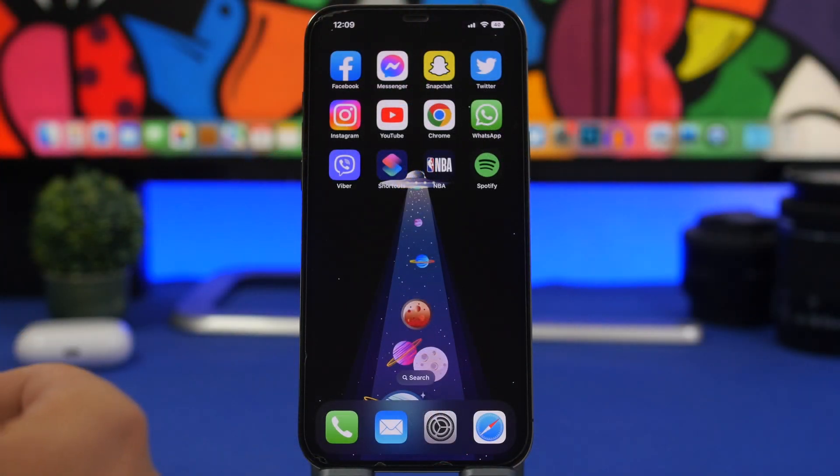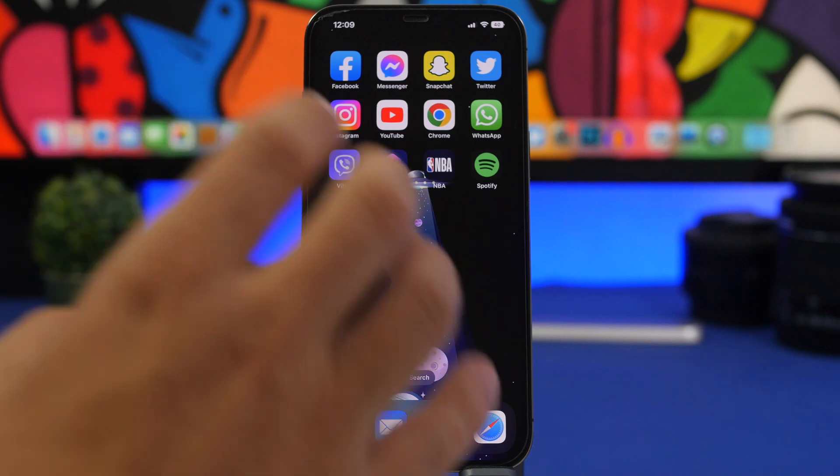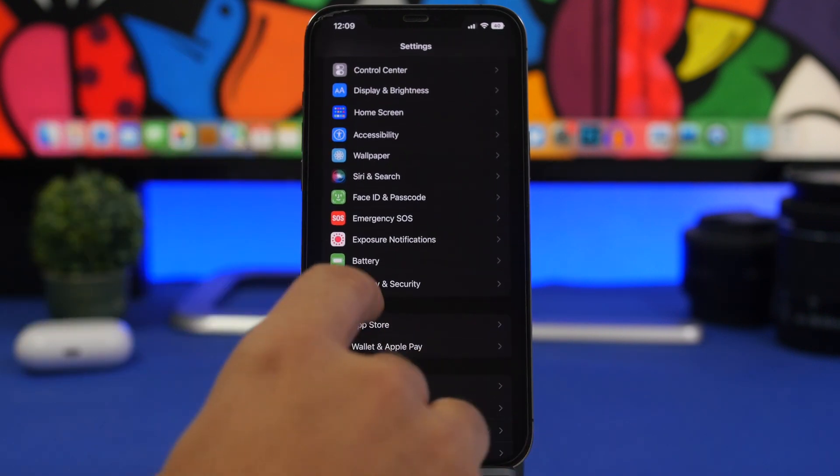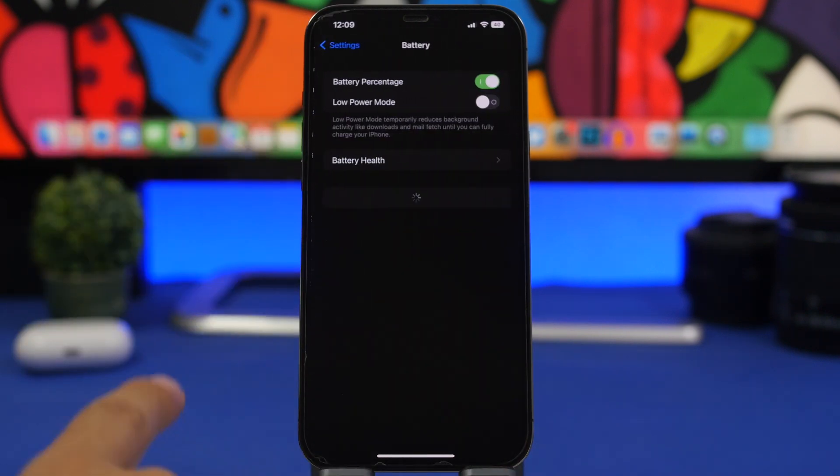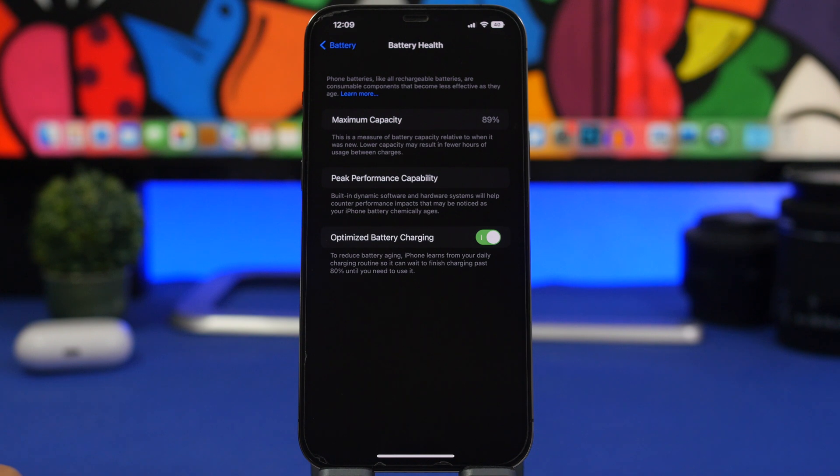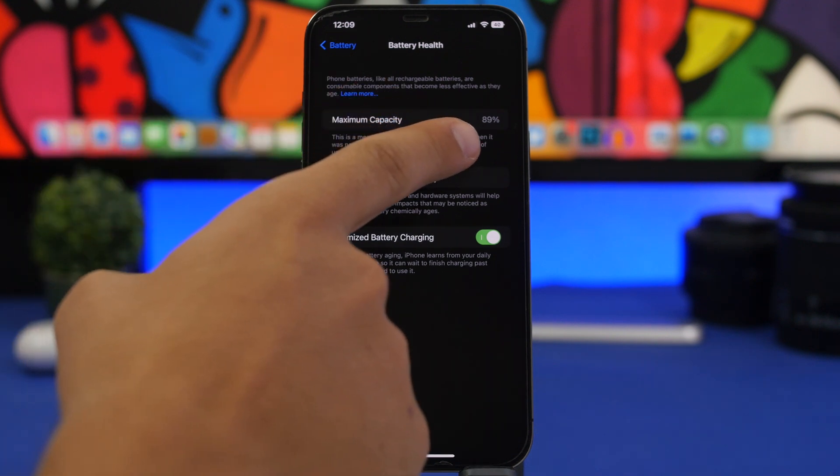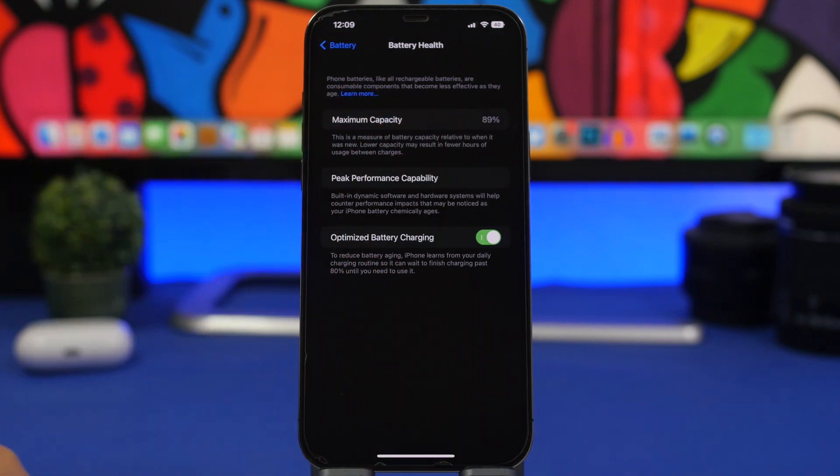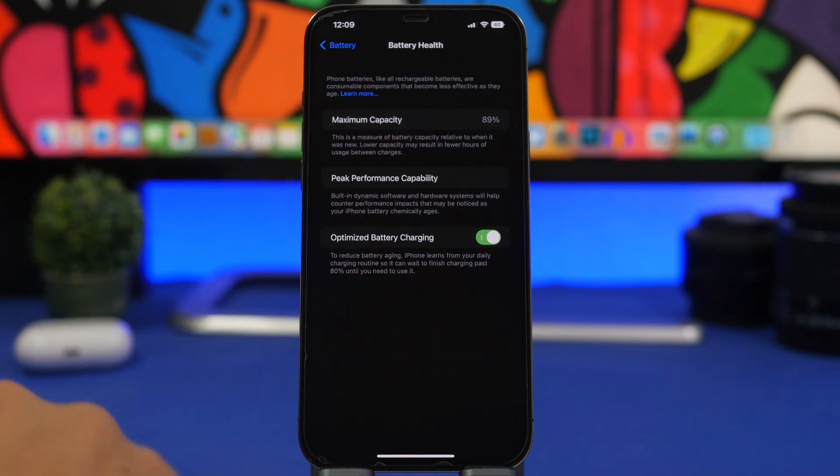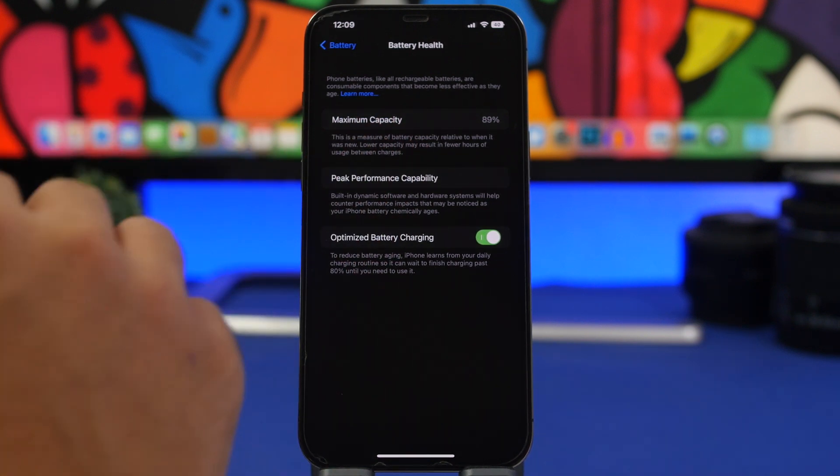First of all, to check the battery health of your iPhone, simply go to Settings, go under Battery, and right here will have Battery Health. You will see Maximum Capacity, that's the battery health of your device. 89% in this case on my iPhone 12 Pro Max.